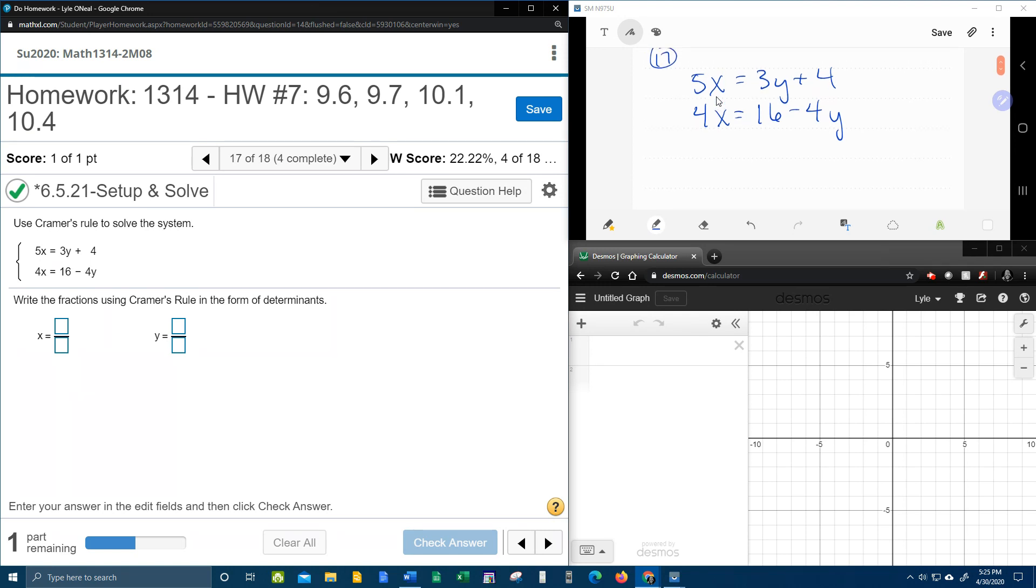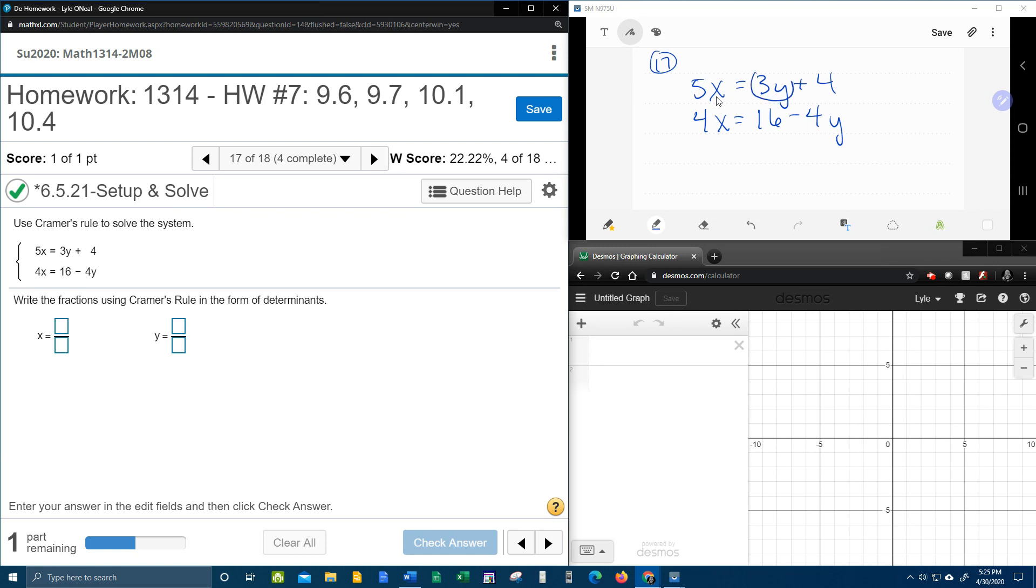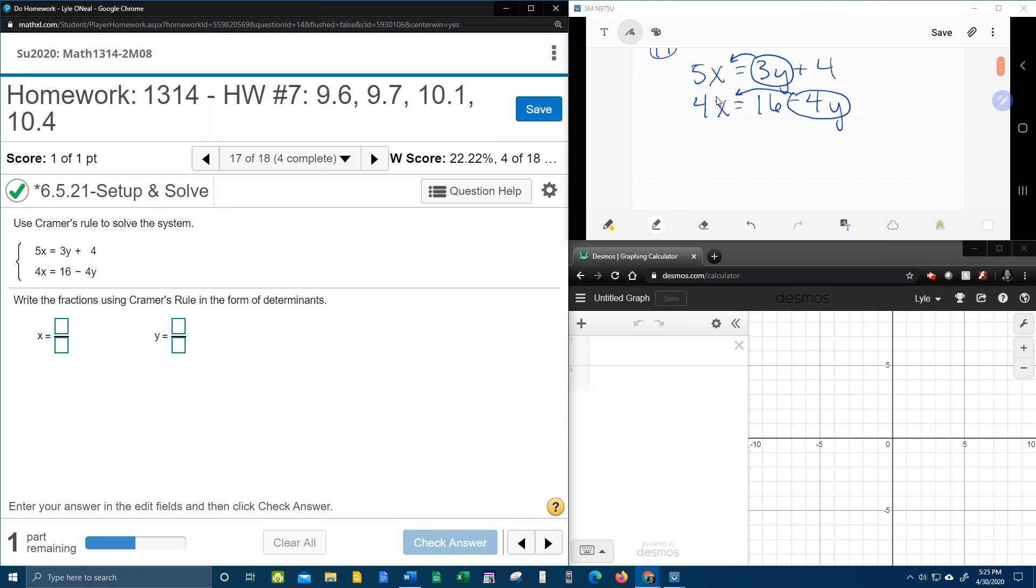Because these equations should be x, y equals a constant. In other words, all the variables on the left, all the numbers on the right. So we're going to have to start by moving the 3y over in the first equation, and the negative 4y over in the second equation.